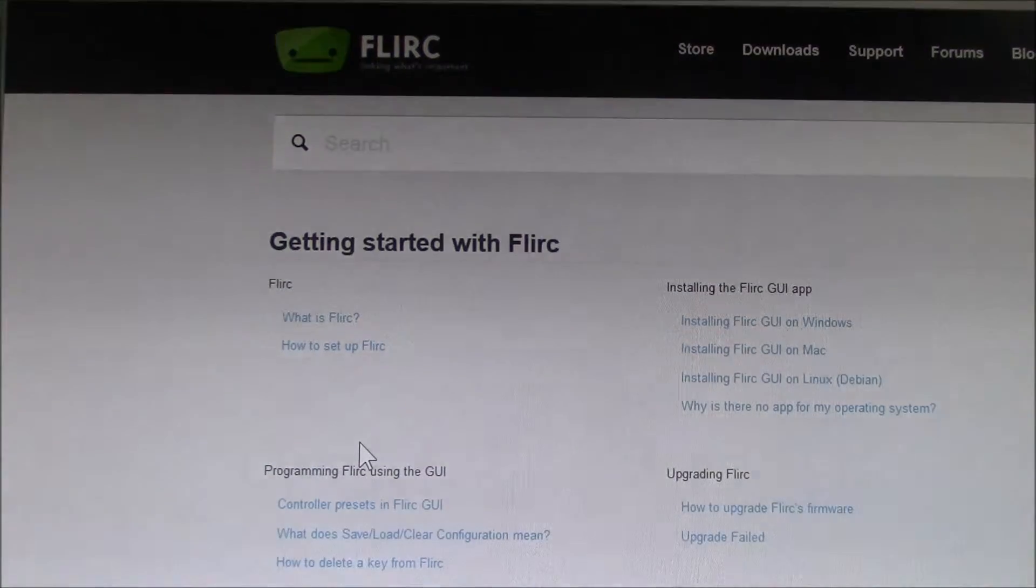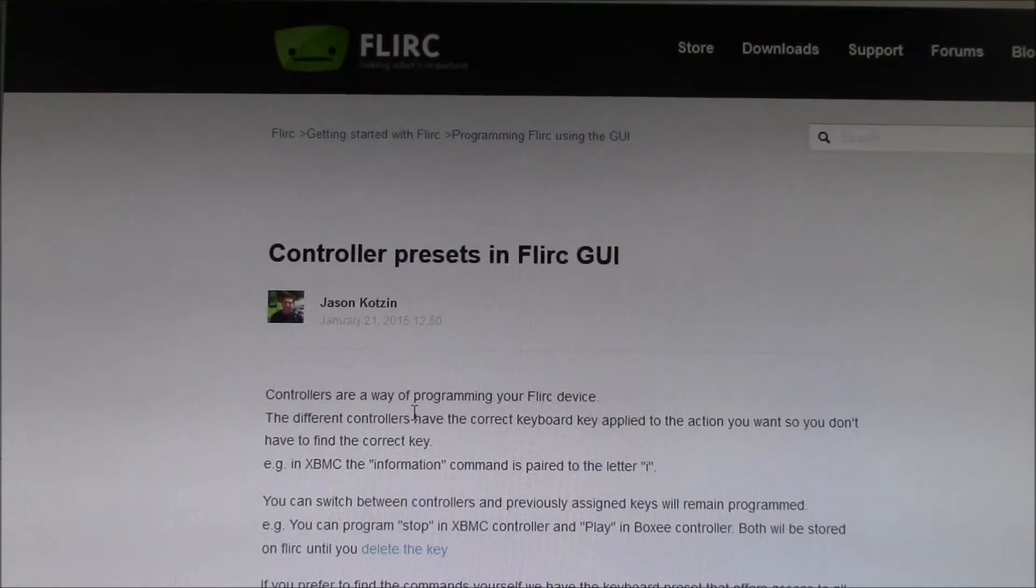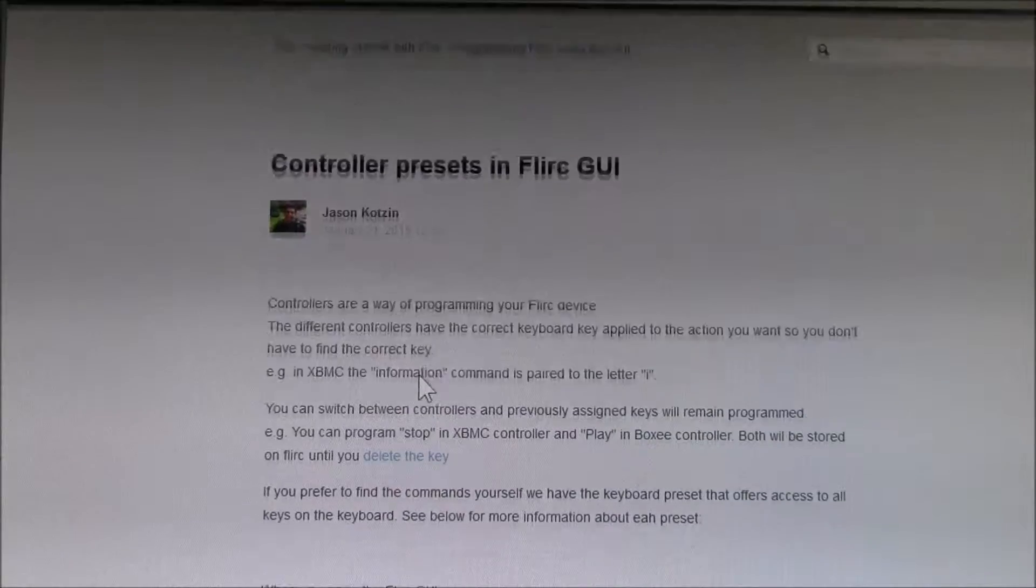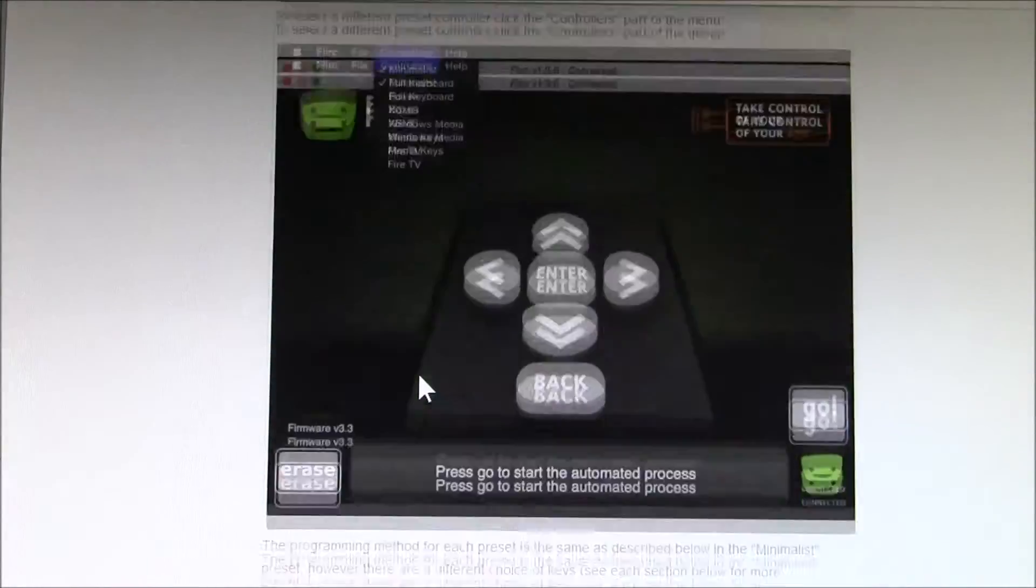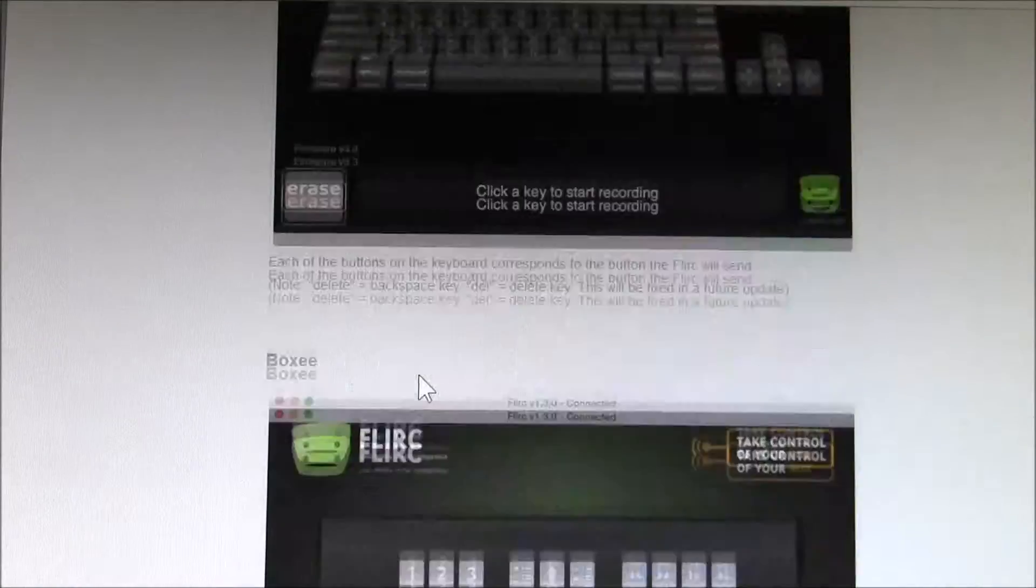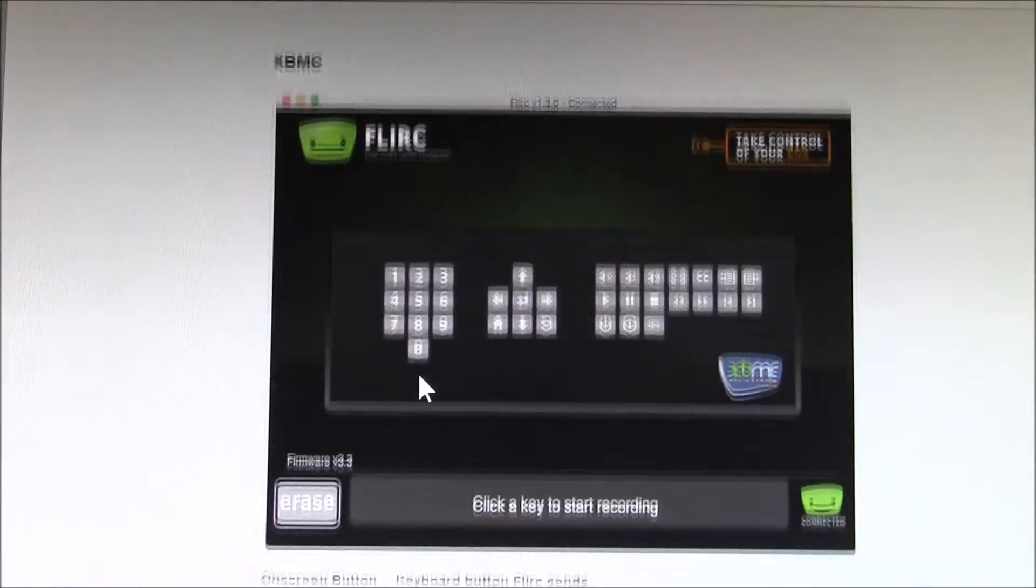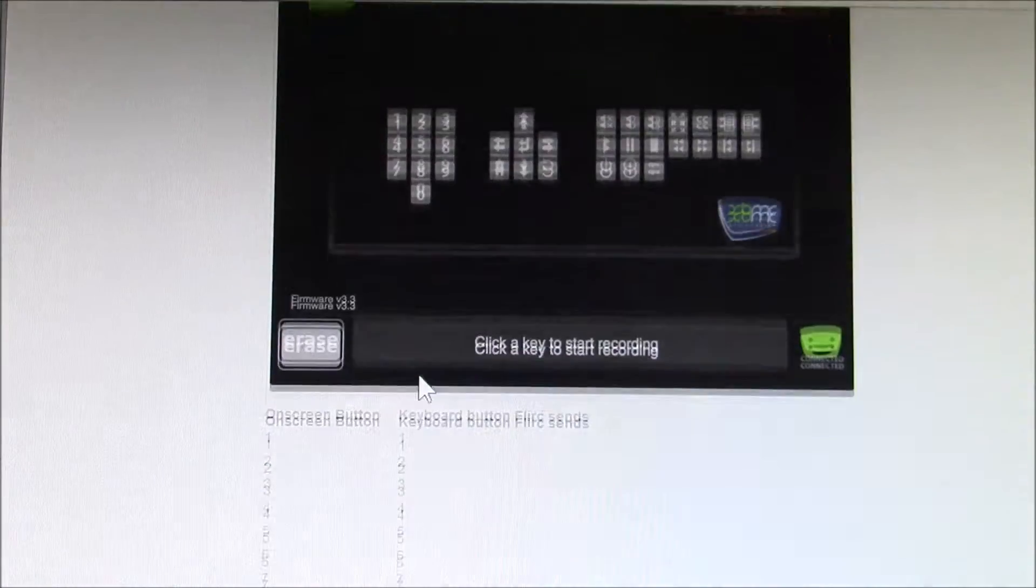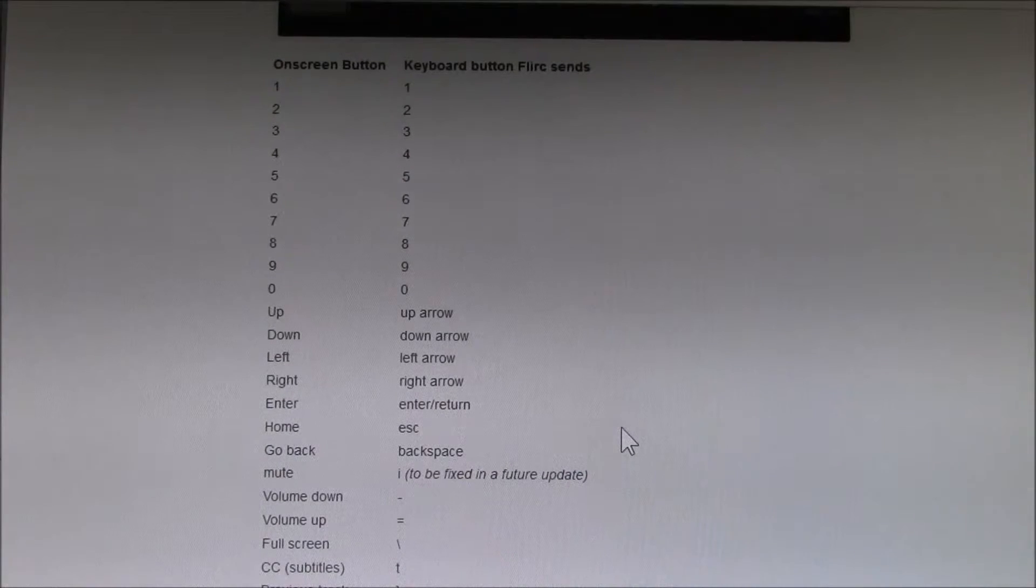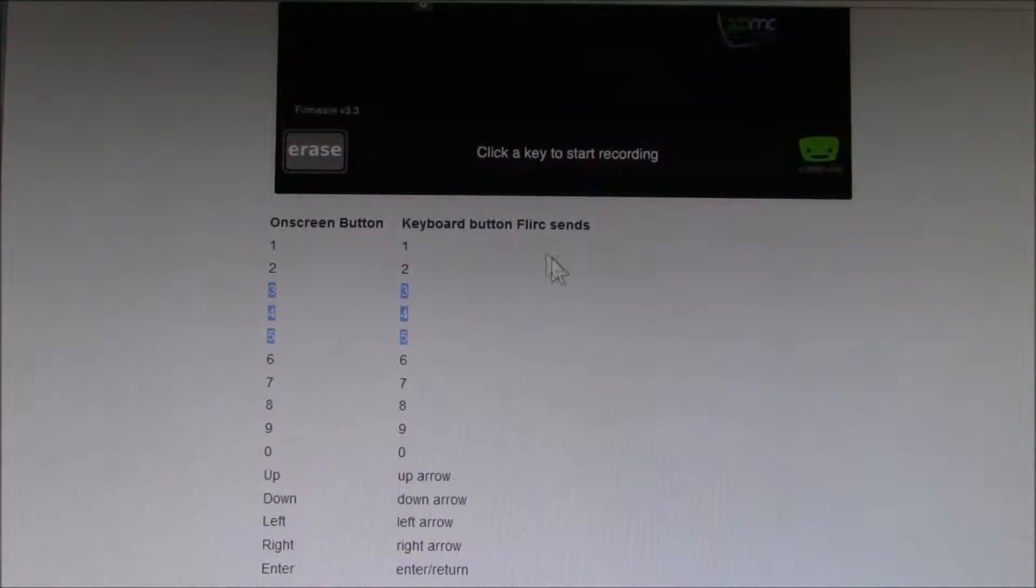One thing I found that's kind of handy is if you go to the support page, they talk about the controller presets. They go through a pretty good description of what all the key programming settings are. Here's the XBMC or Kodi version, and they list all the on-screen buttons versus the key presses that are sent.